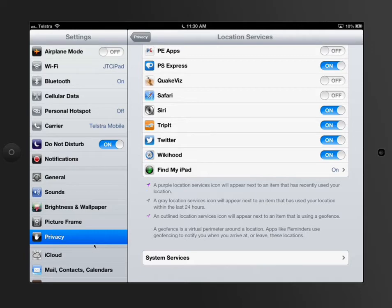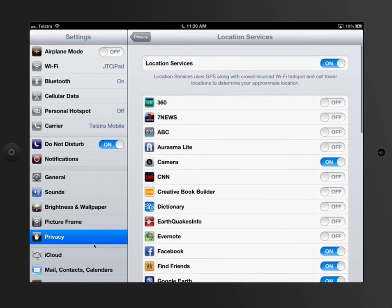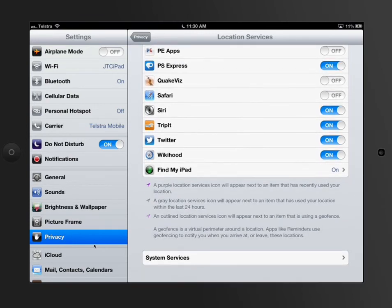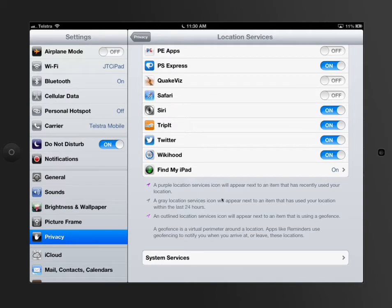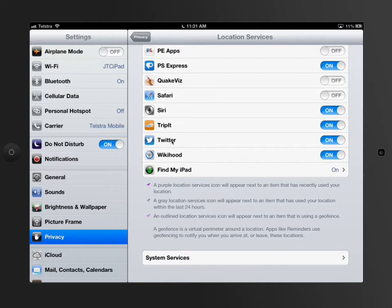If you have a look inside here, once you've turned them all on, when it's being used is the next important step. Down the bottom, it gives you a great explanation of what the little icons are. This icon here is the icon that's going to appear up in the top right when Twitter is using my location to send me information or using information about where I am in the world.